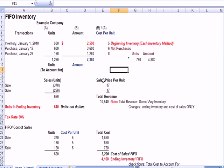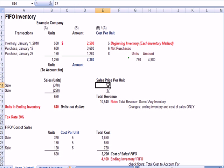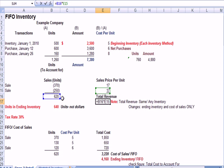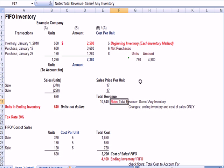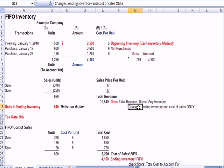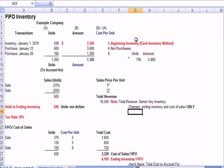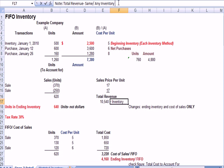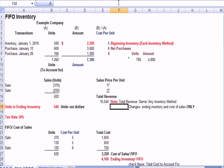We're told in the question that the sales price per unit is 17. So if I take 620 total units sold times 17, I get total revenue. And I put a note over here that the revenue is the same for any inventory method. The changes are in ending inventory and cost of sales only. In other words, the inventory method has no impact on sales revenue. It does impact ending inventory and cost of sales.